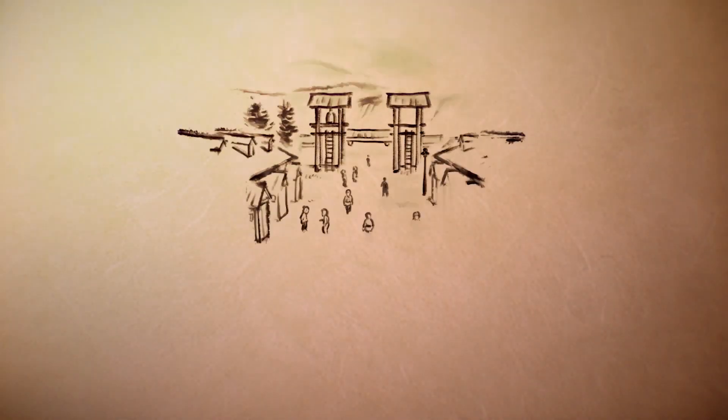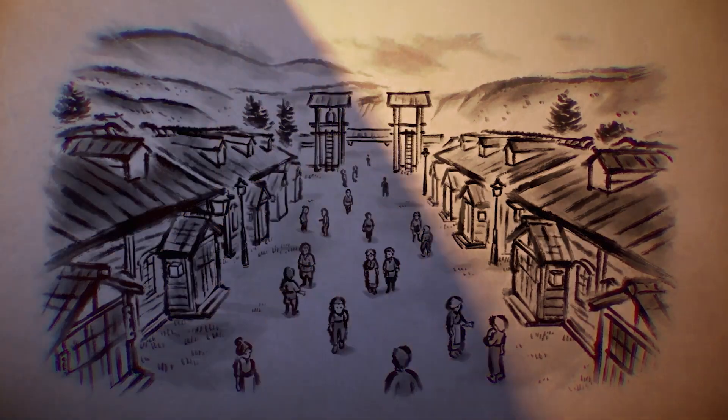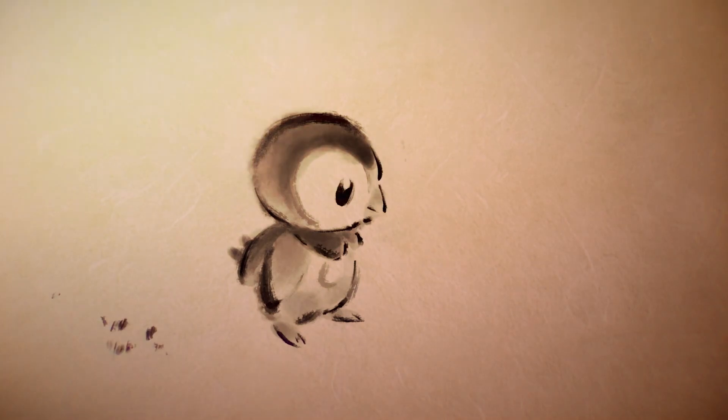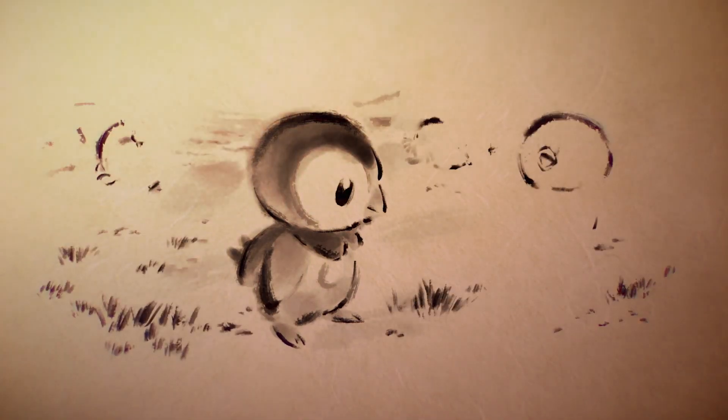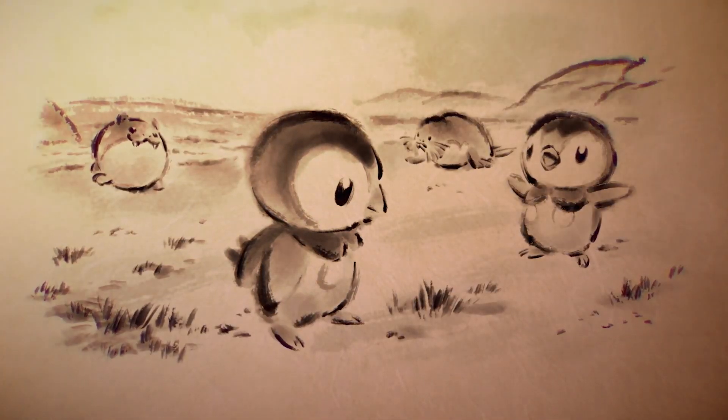A certain village bustled with the comings and goings of people. While in the mountains and seas, Pokémon roamed as they pleased.